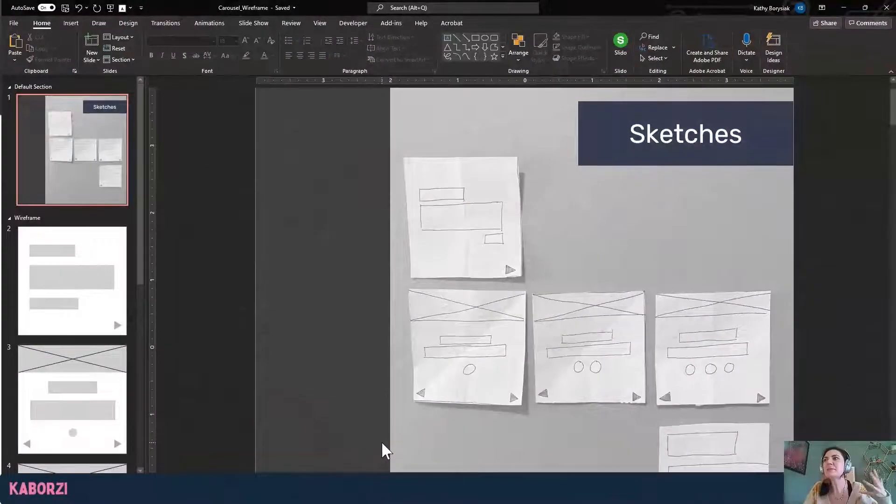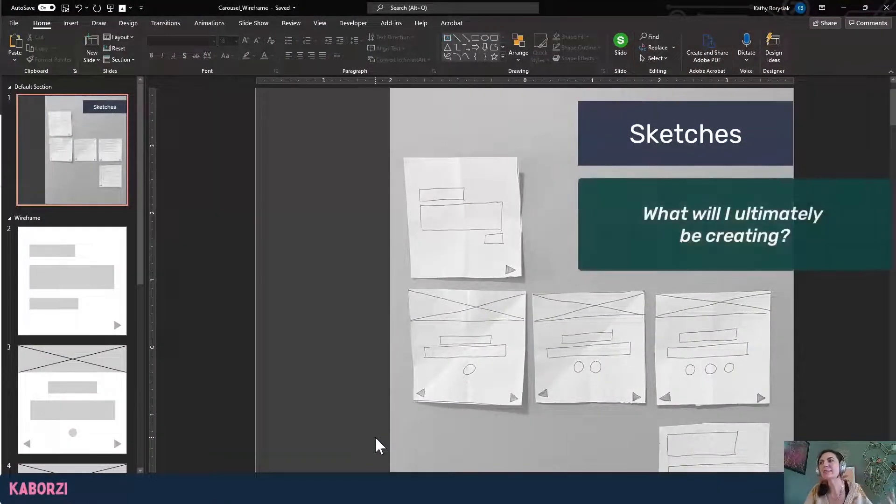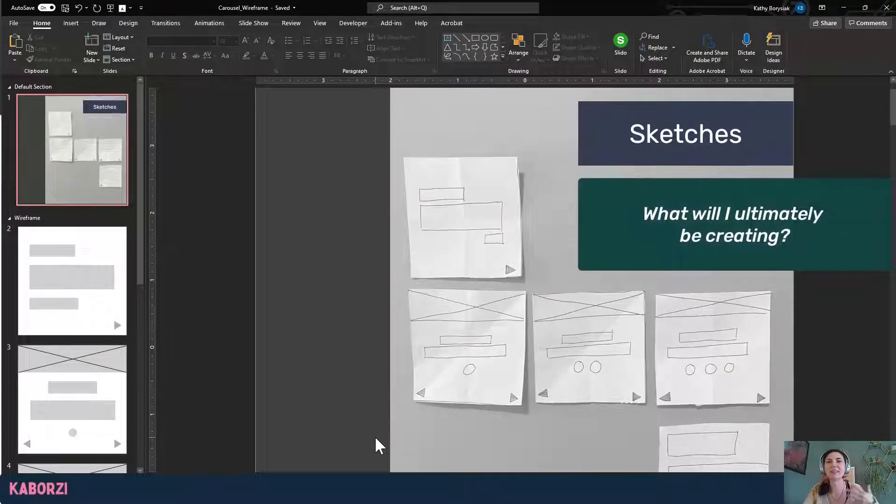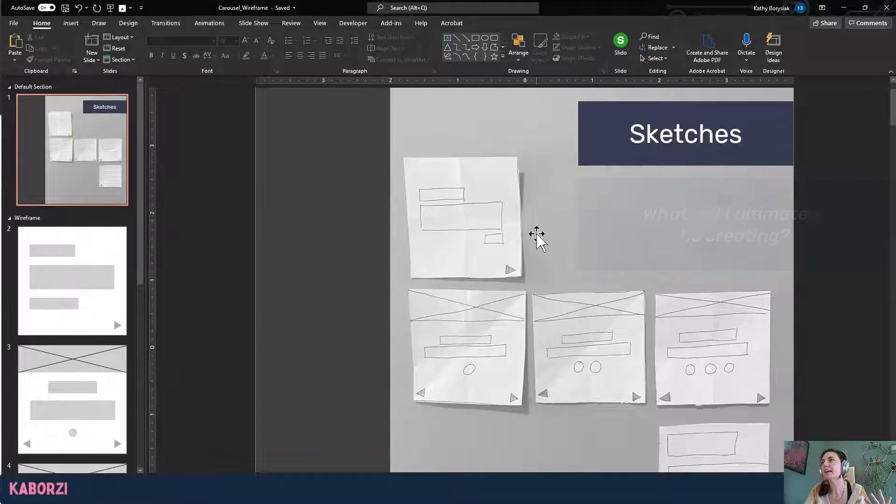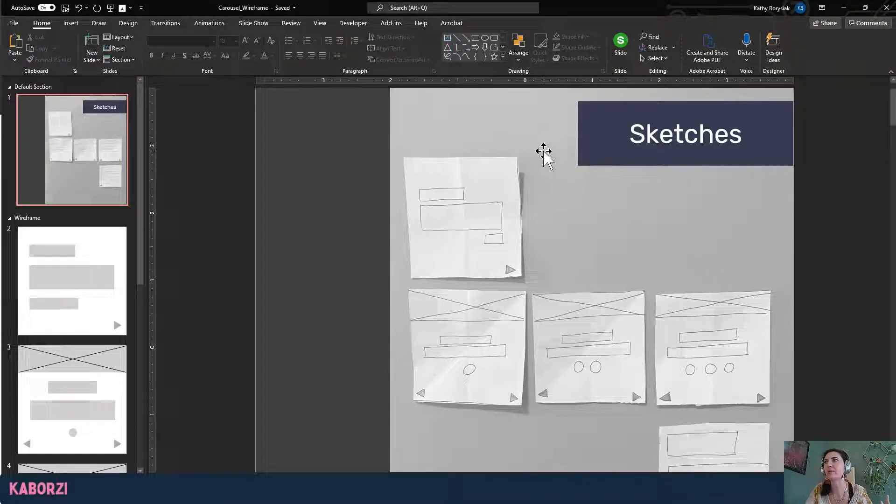So this helps me just kind of imagine, okay, what is it that I'm ultimately going to be creating? You can see over here, I've got five. It gives me enough of an idea of where I'm going.